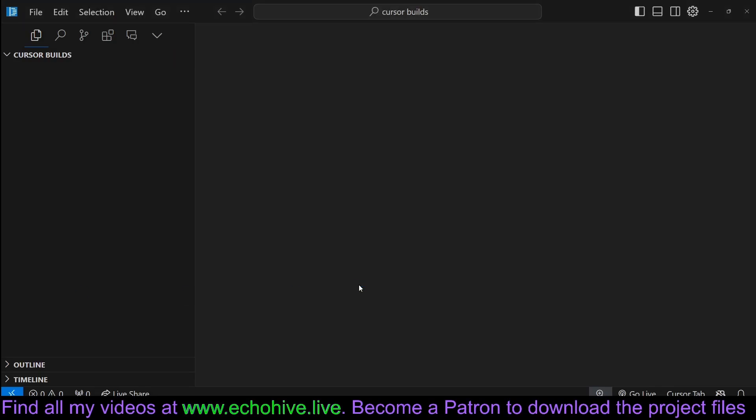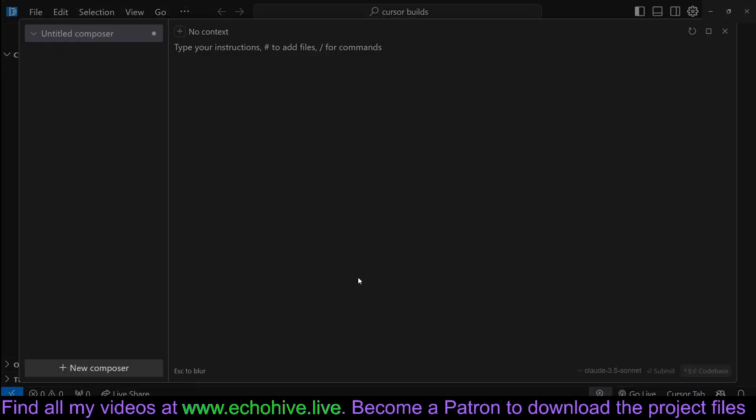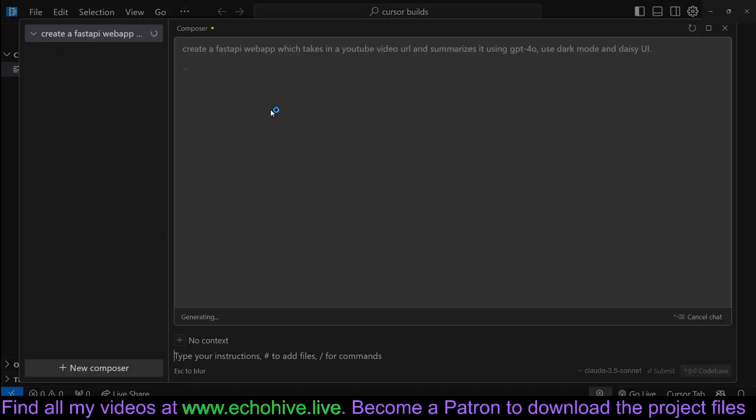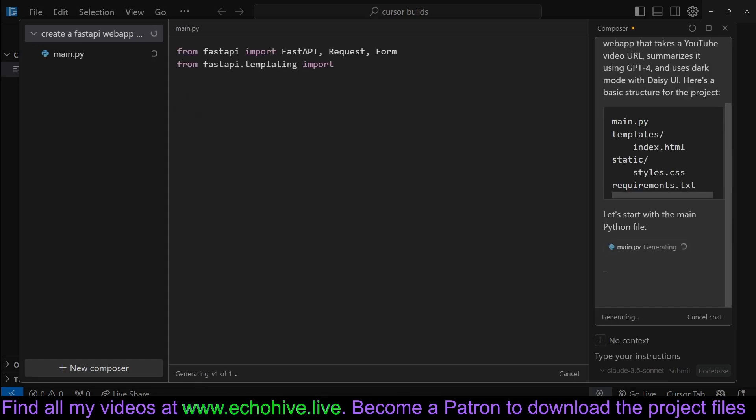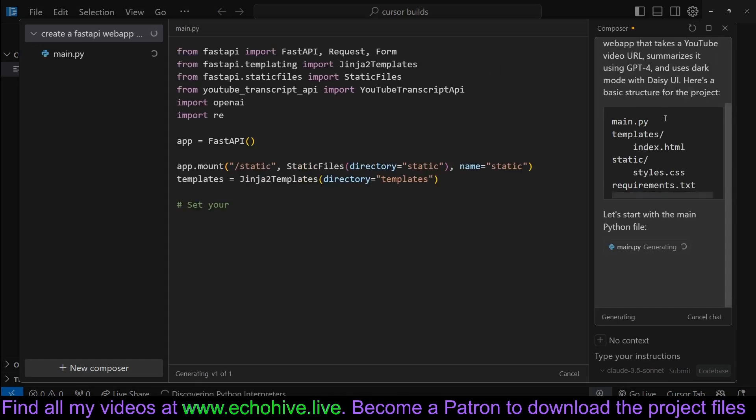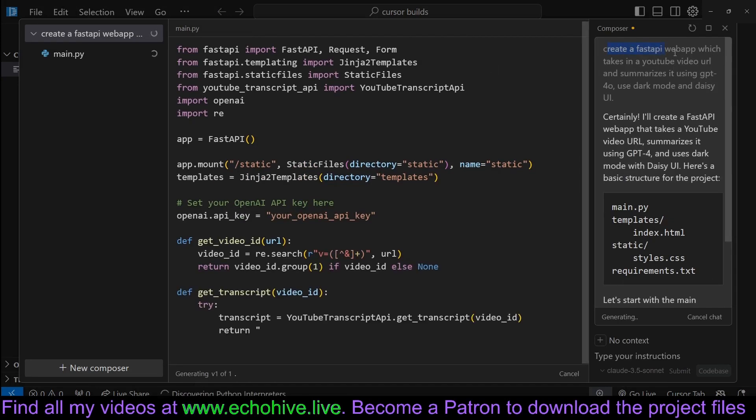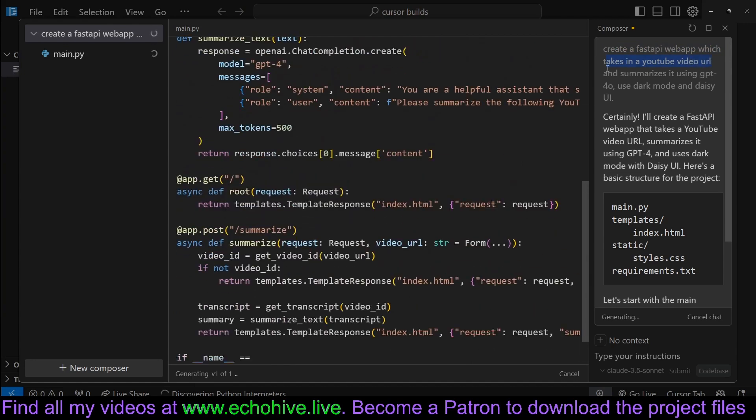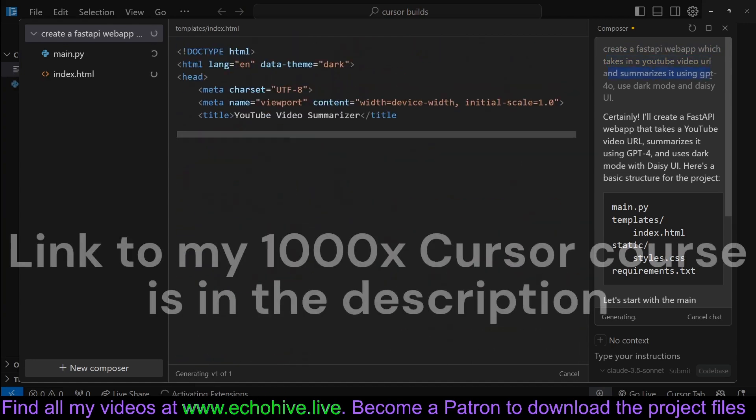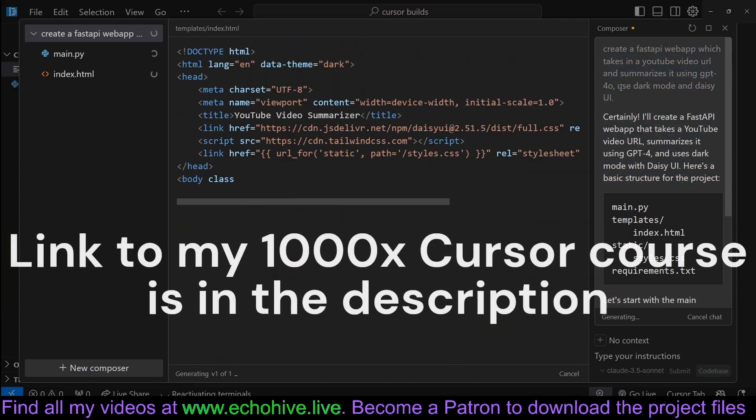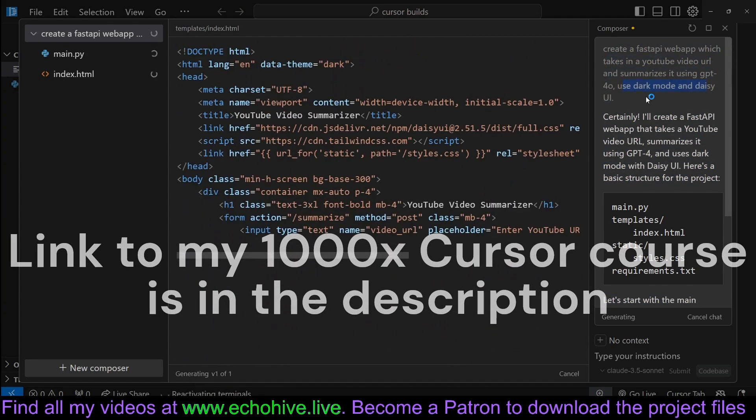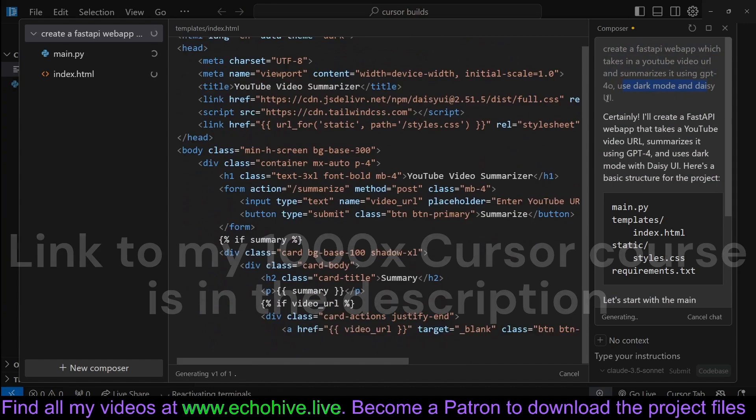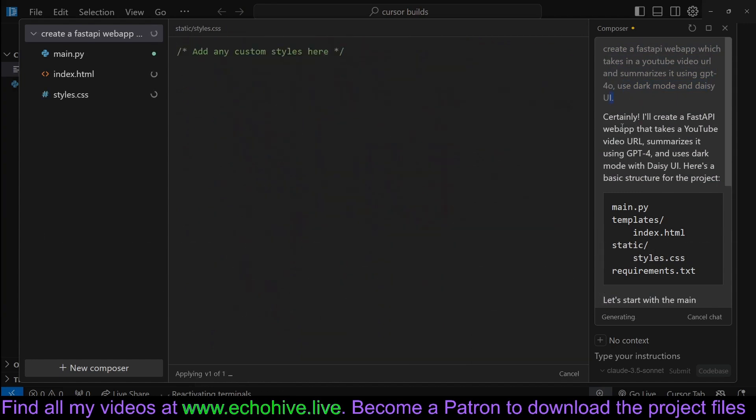Let's bring up the composer. So, will our instruction be asking for our FastAPI? Create a FastAPI web app which takes in a YouTube video URL and summarizes it using GPT-4.0, use Groq and VASA UI.